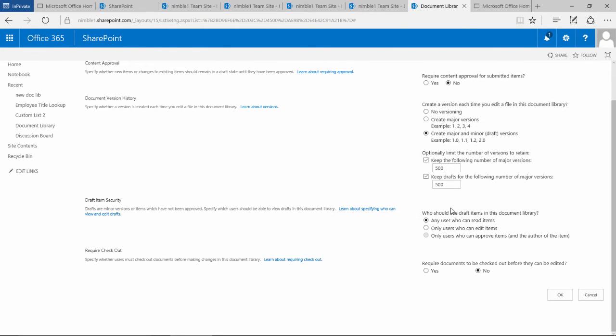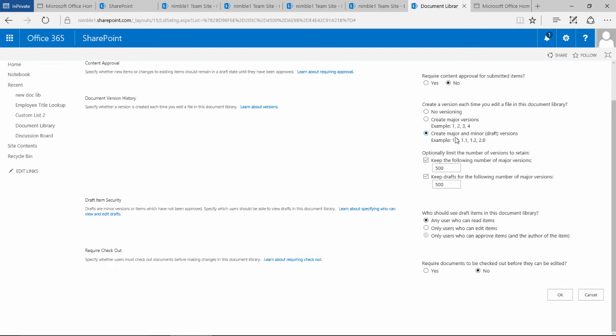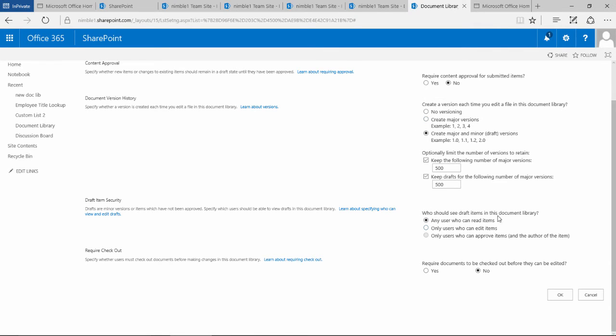This next component: who should see draft items in this library. Remember, minor versions, saved versions are drafts. If you haven't checked this, if you're at this level on this radio button, this will not be applicable and it won't work. But as you come down and allow minor versions to be implemented, this comes into play.